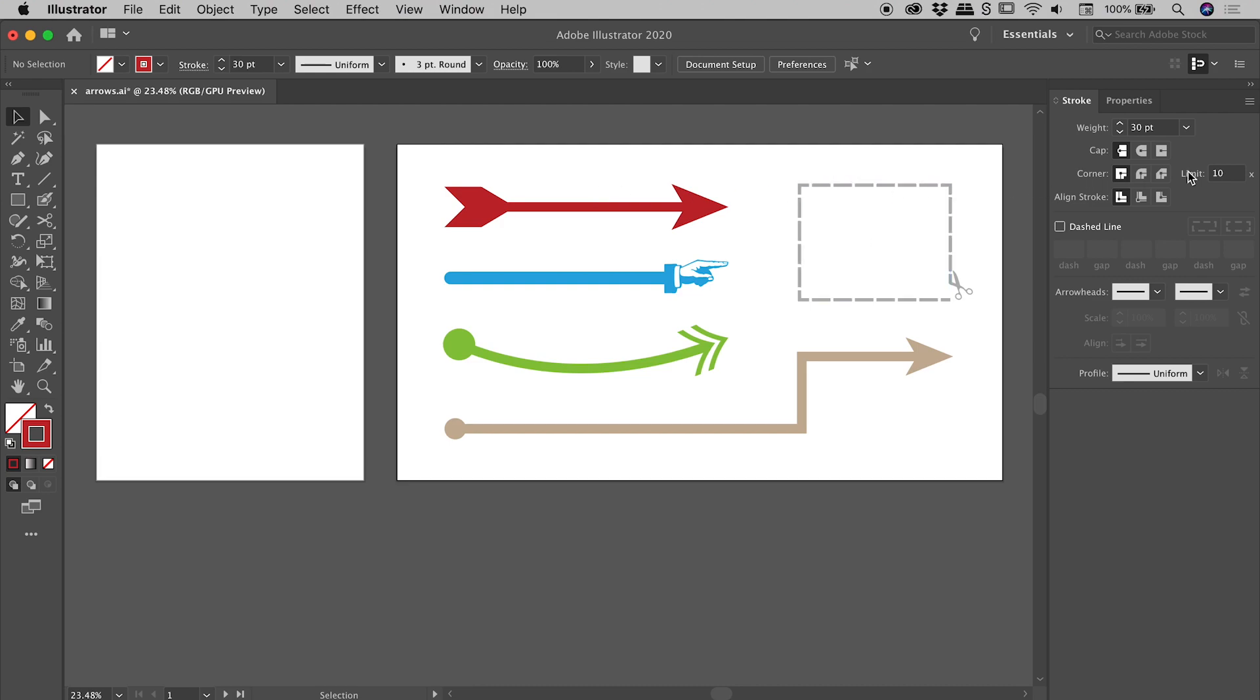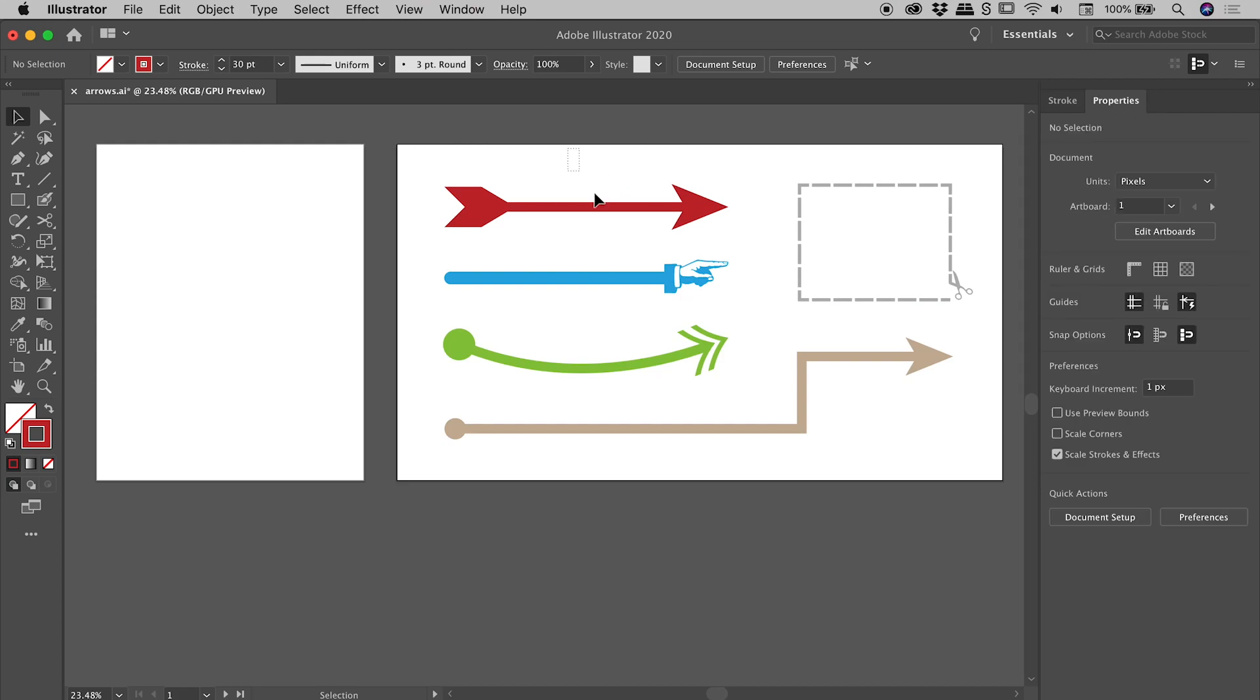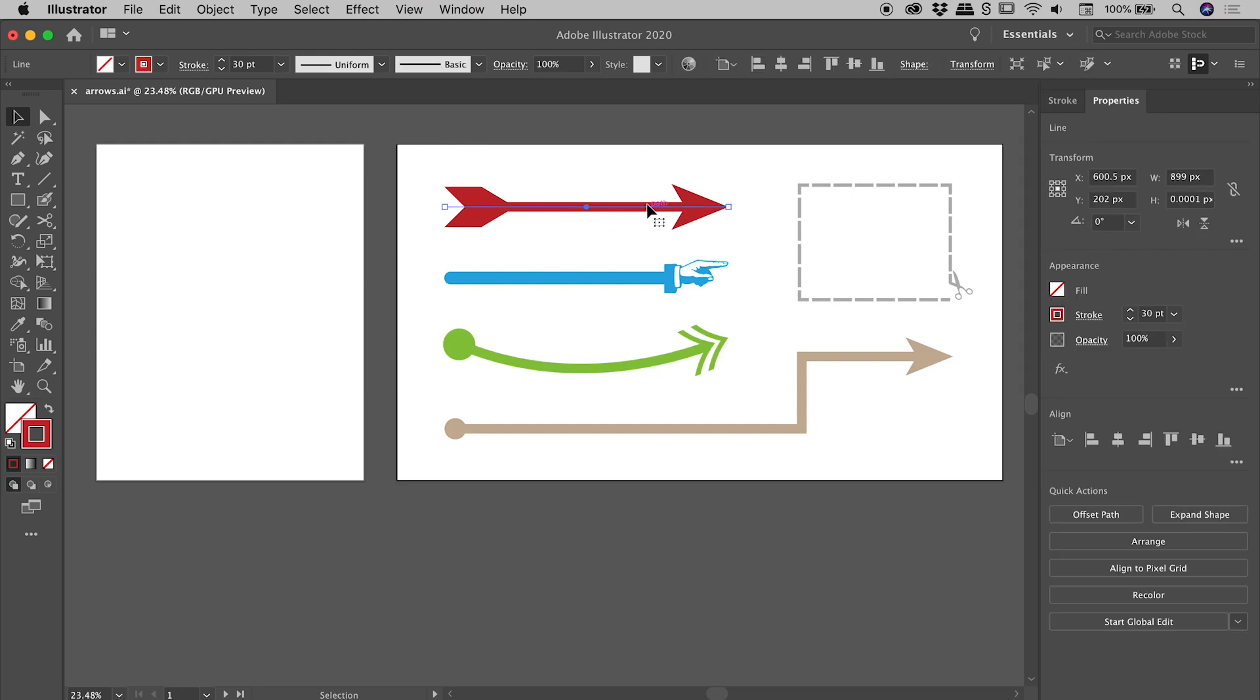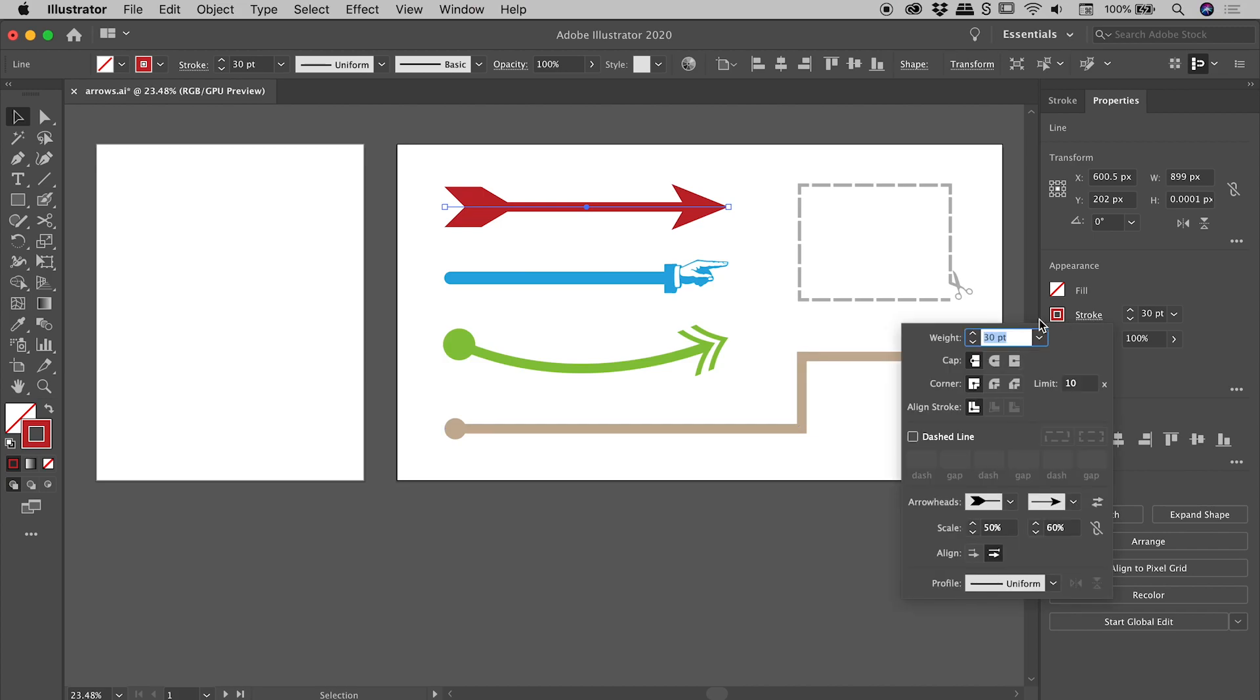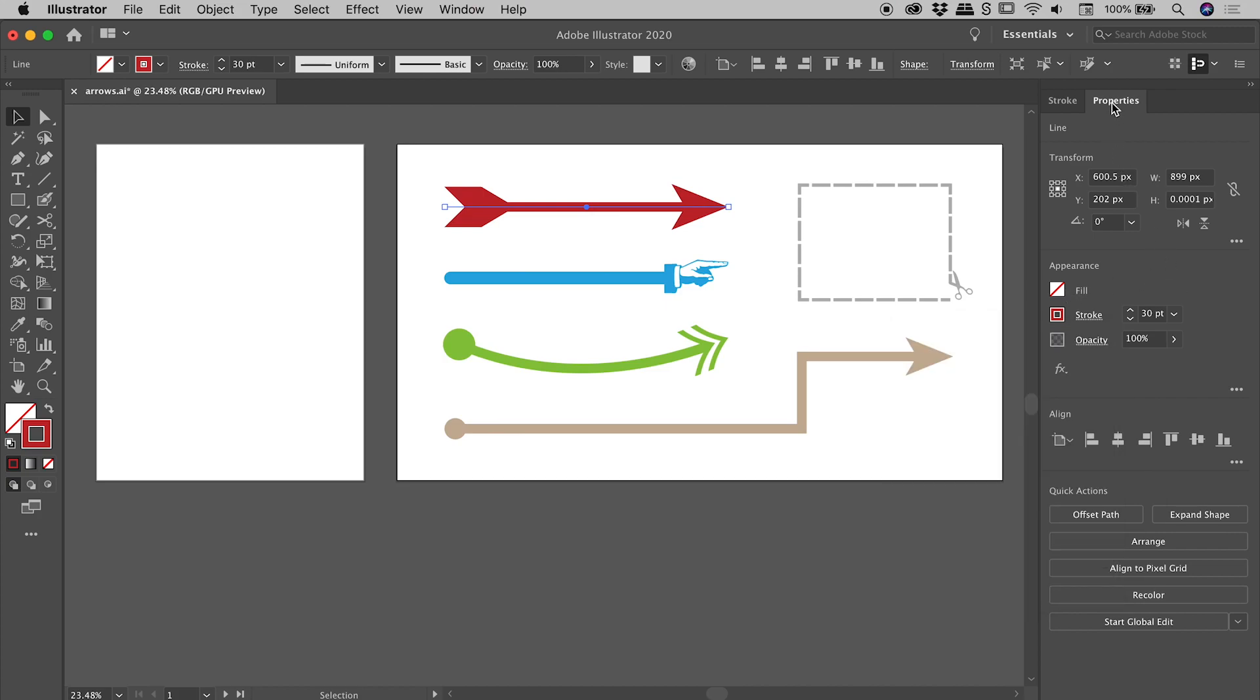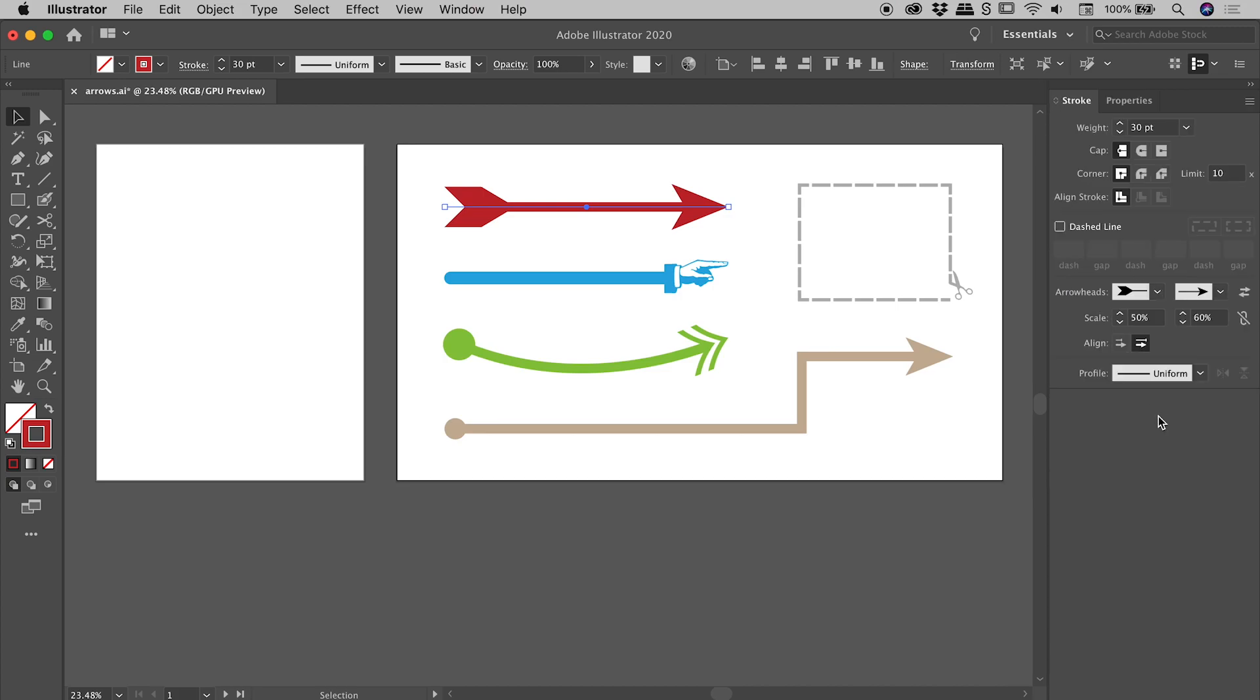I first wanted to point out I will be working from the stroke panel in this video. If you like to work from the properties panel, if I actually select the path and click on the word stroke, you can see basically the entirety of the stroke panel is temporarily available to you. So again, if you like to work from the properties panel, stroke will help you out. I'm going to work directly from the stroke panel today, which you can find under Window > Stroke.